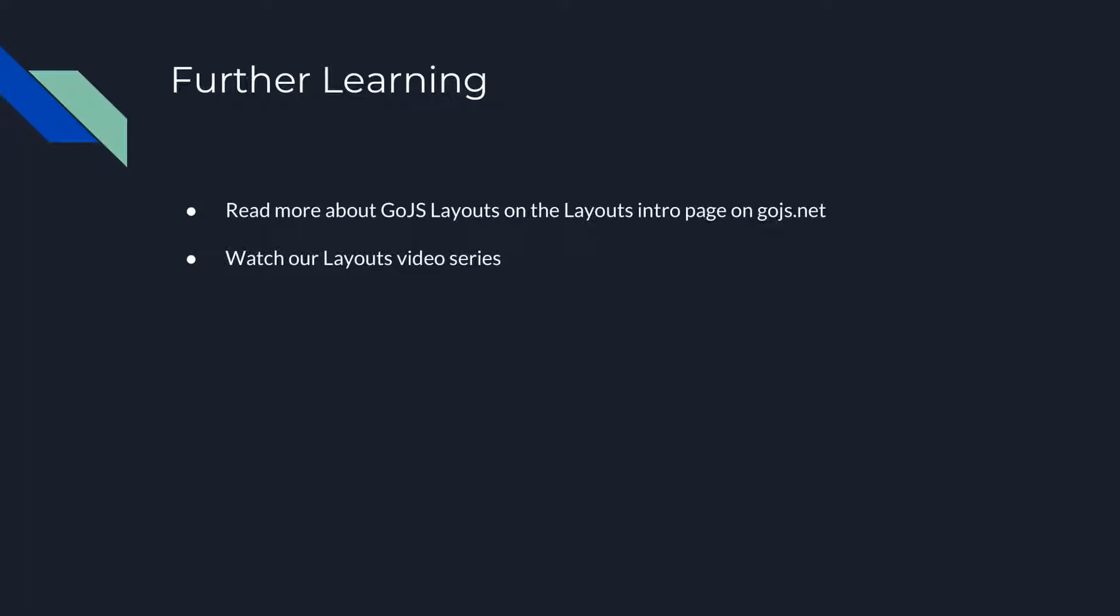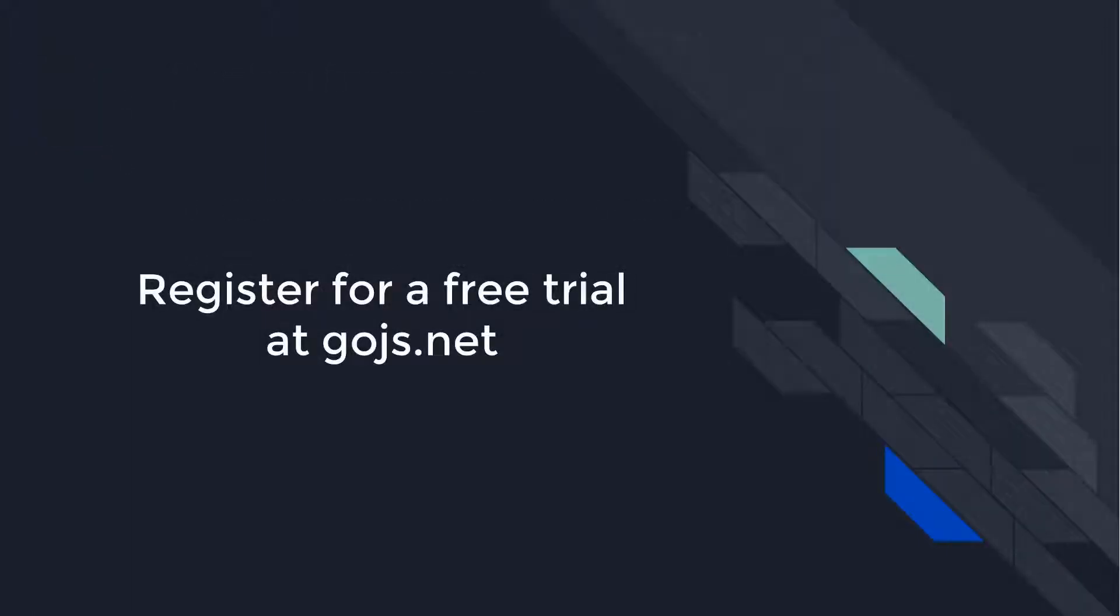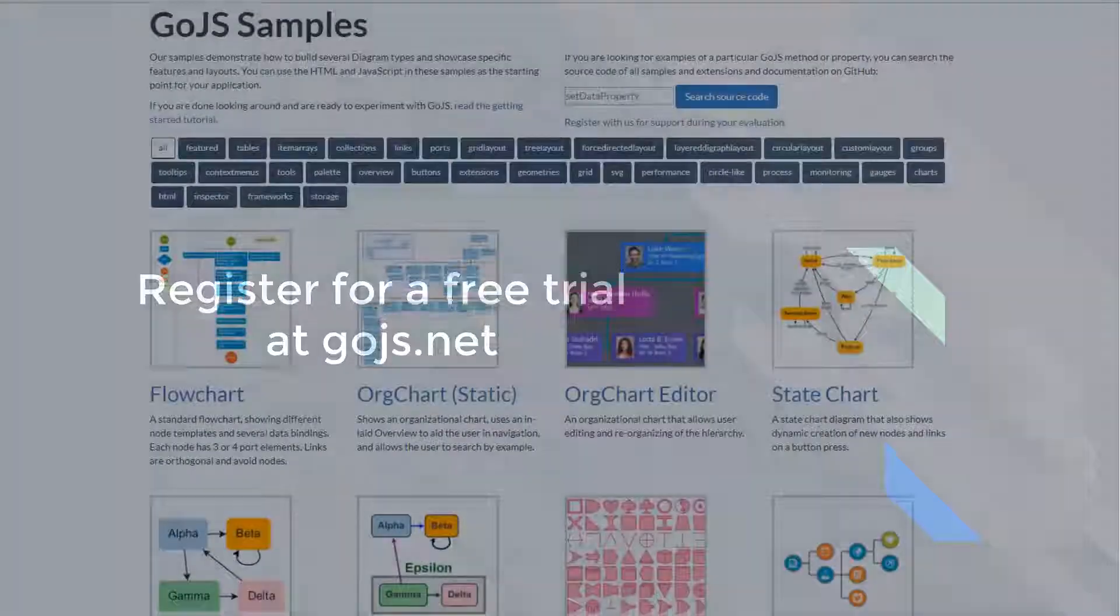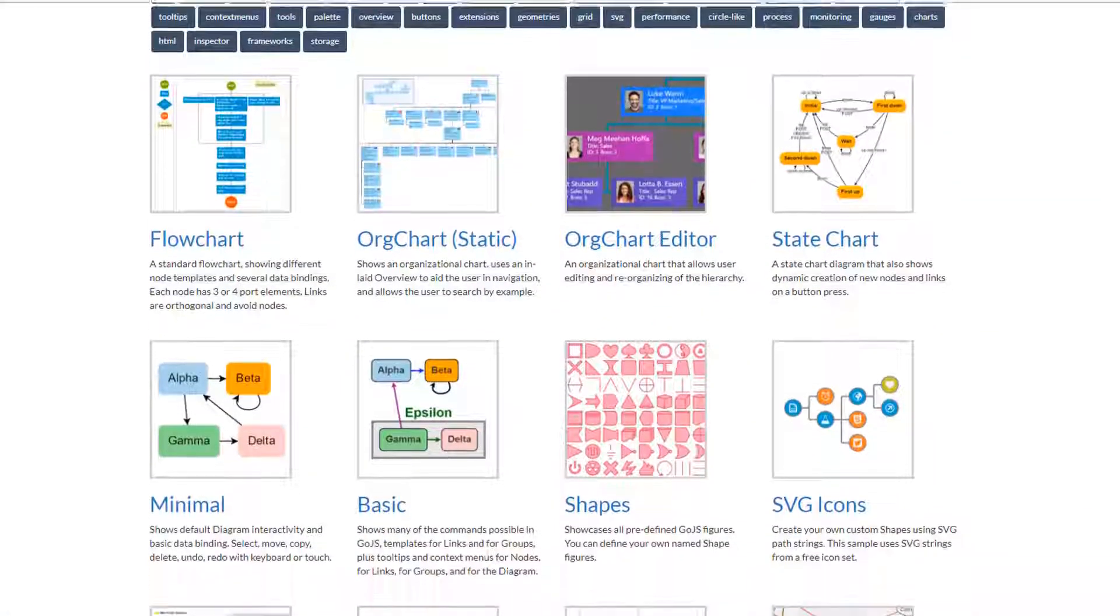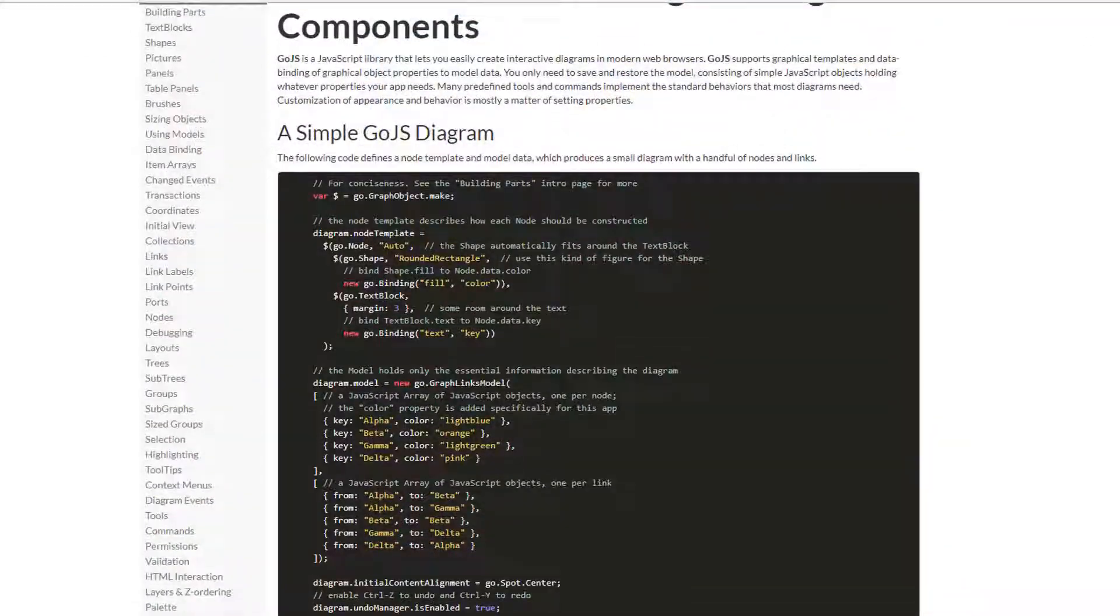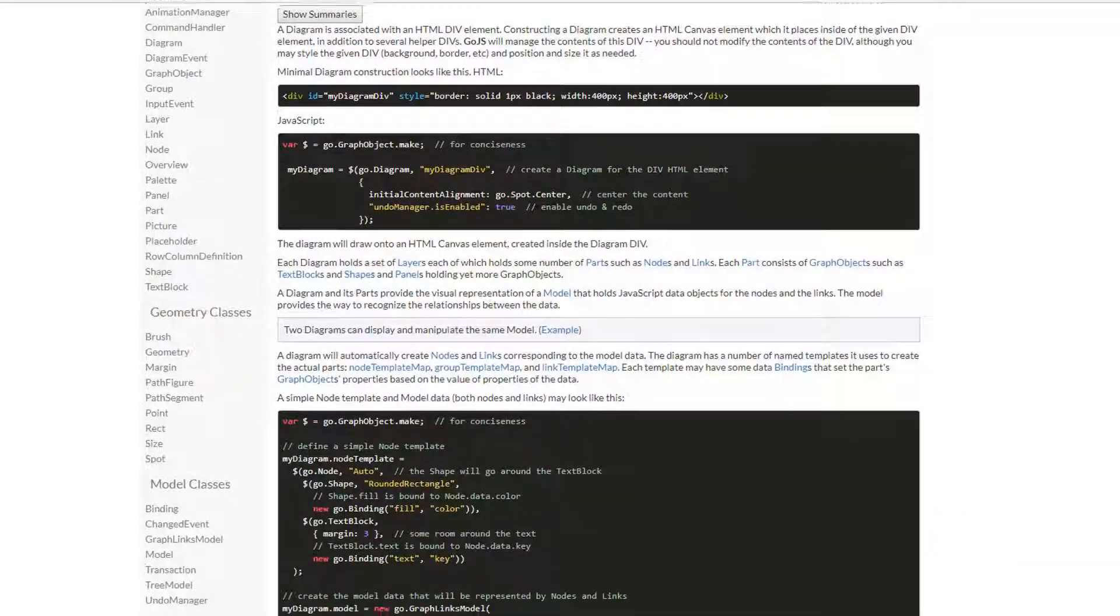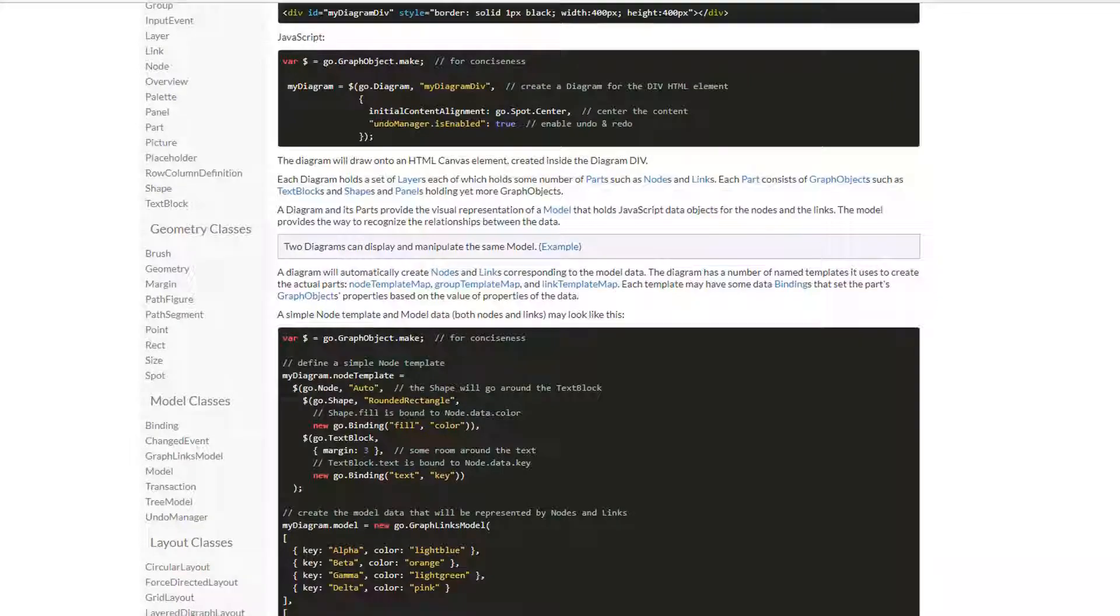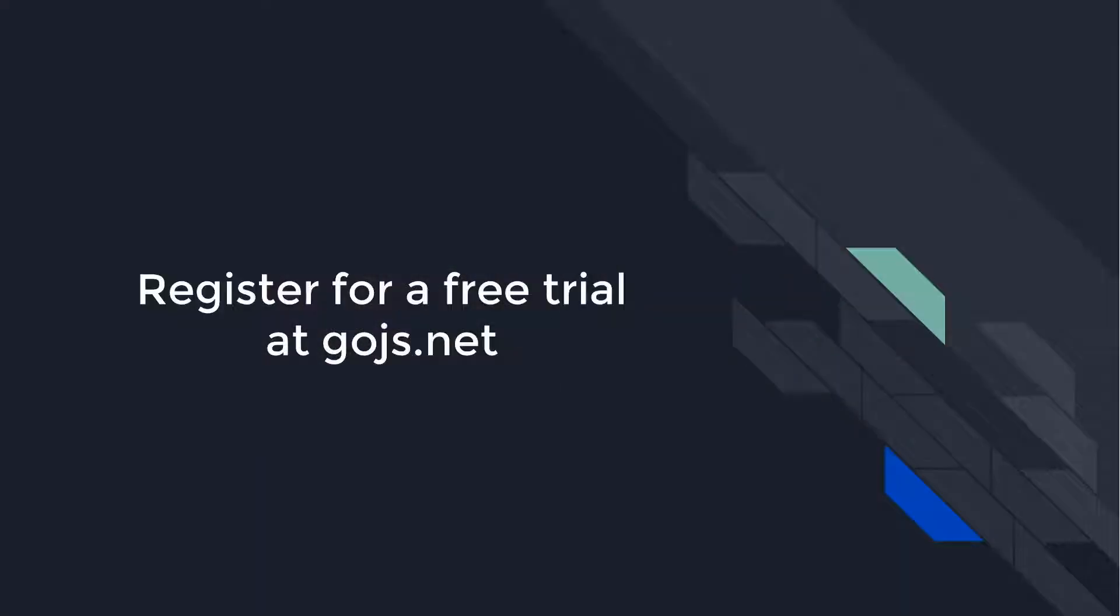For even more information, you could visit the intro page on layouts, or go explore the full documentation on gojs.net. Head over to gojs.net to see hundreds of samples, read more about GoJS features on the intro pages, or peruse the full API documentation. Sign up for an unlimited free trial, and you'll get 30 days of developer-to-developer support, for free.